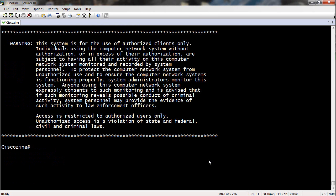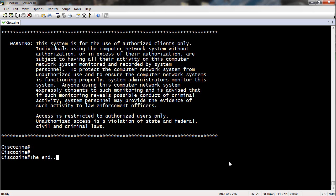As you can see, I am logged into the router without typing a username and password, but using SSH RSA user authentication.